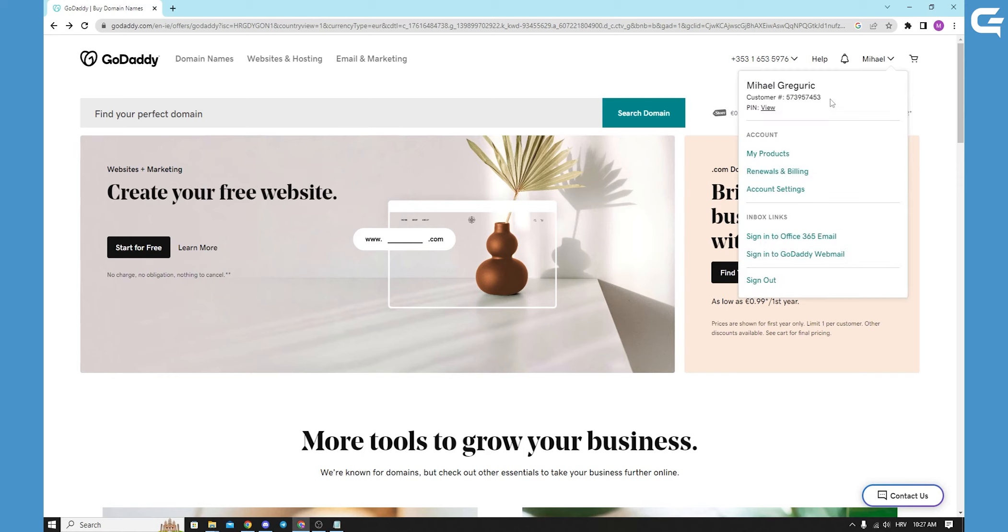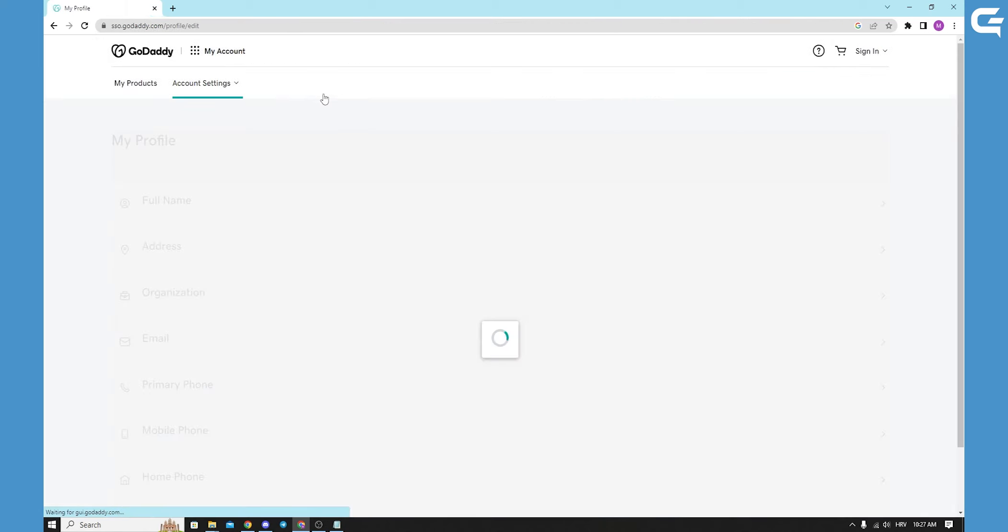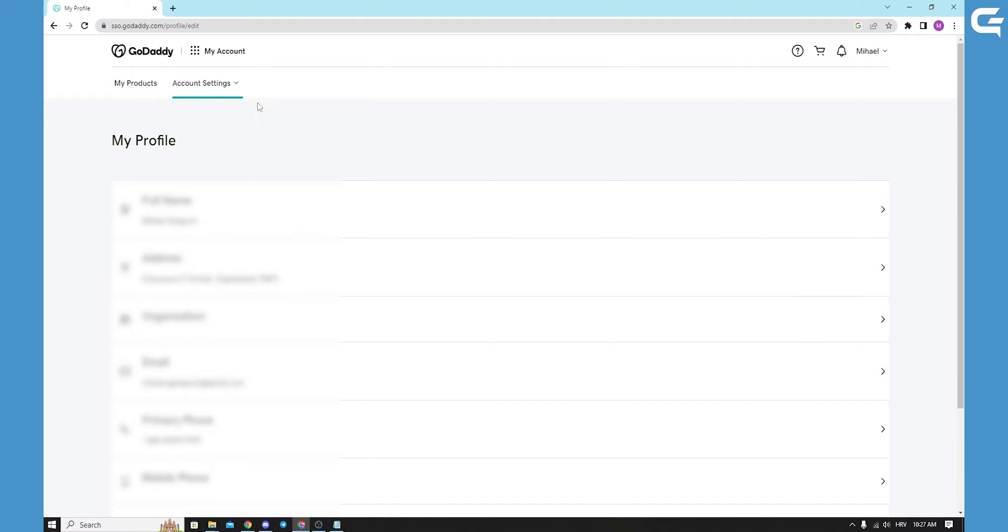When you click on account settings, it will open all your account information on your profile. This will be blurred out for me, but you will go to account settings tab and you will click the arrow down.